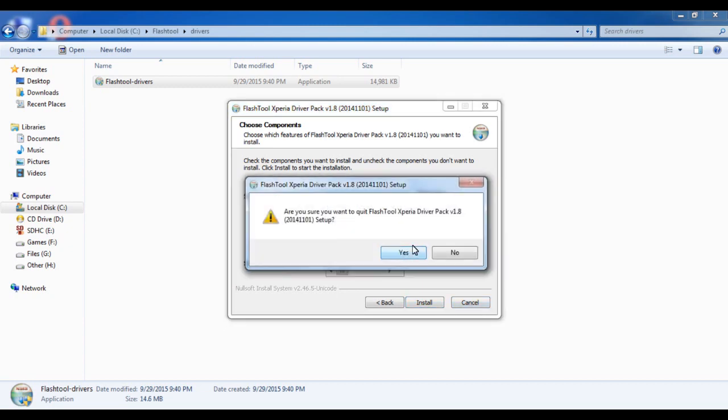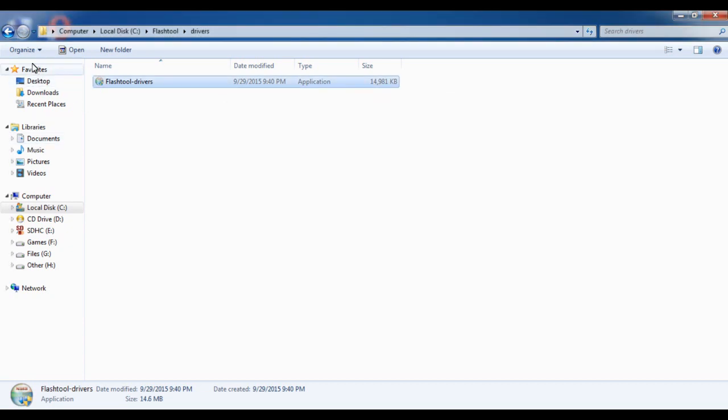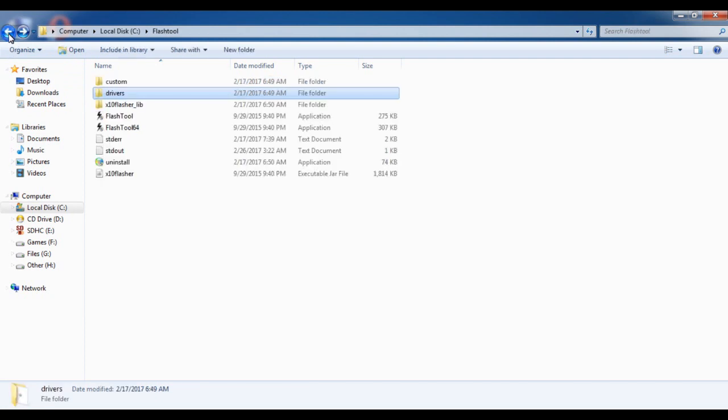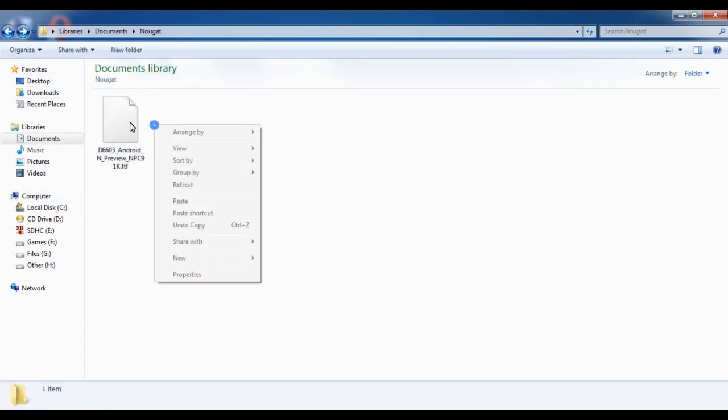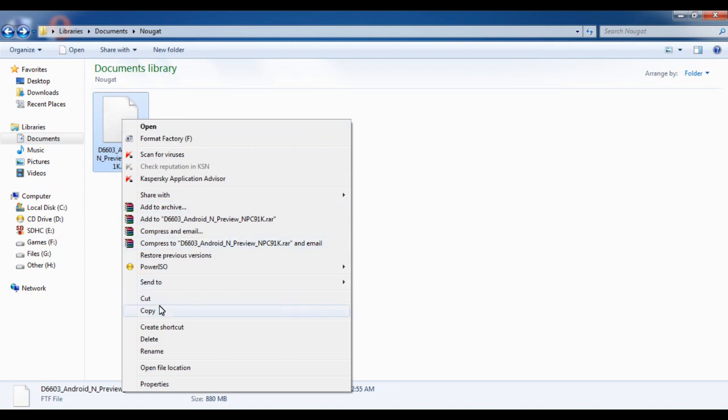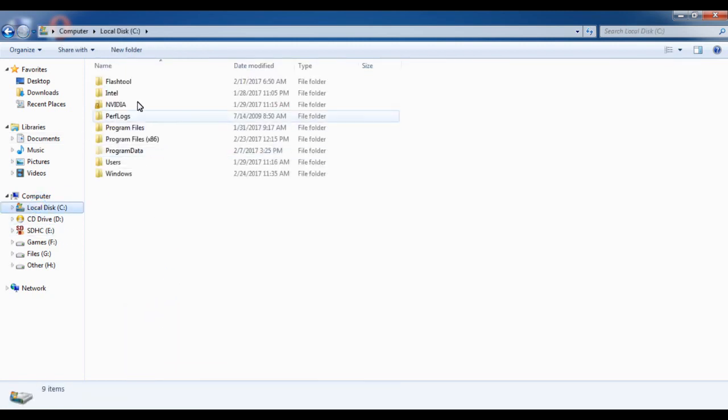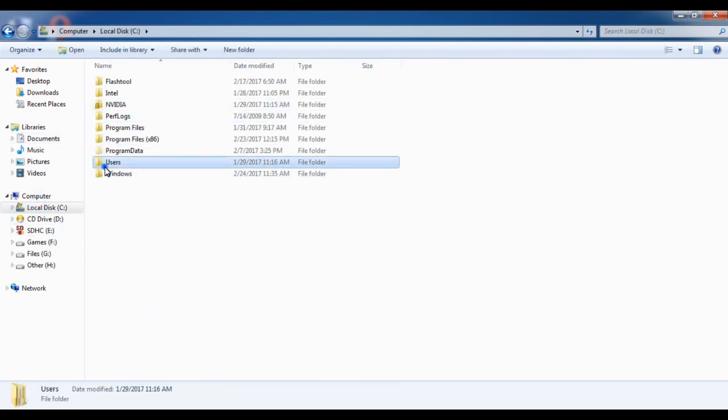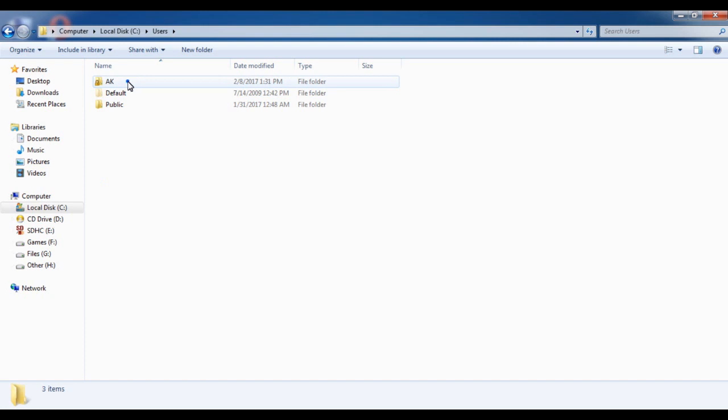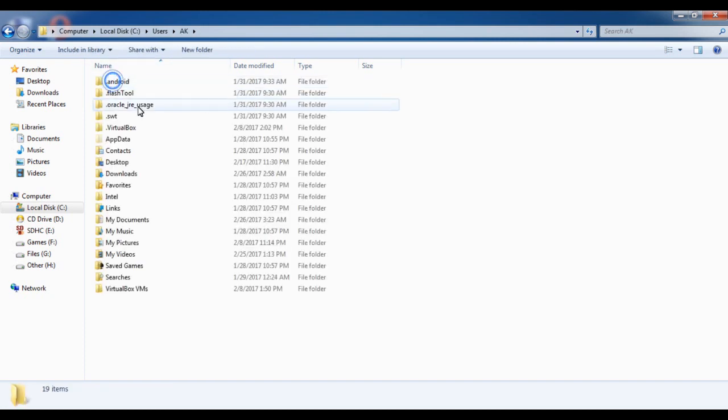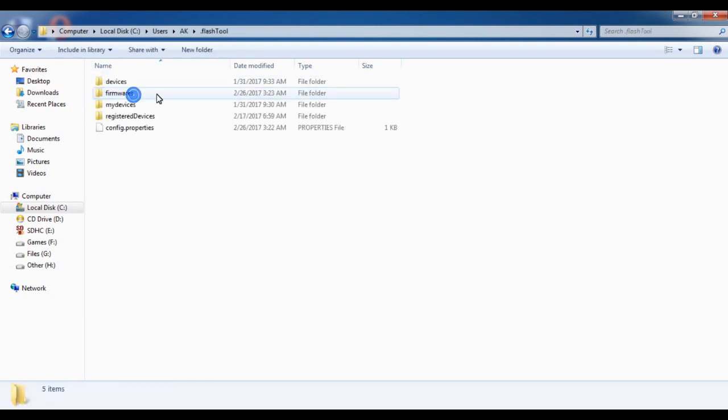After installing the drivers, copy the update file in Flash Tool directory. Copy and open Users, after that whichever your computer name is, Flash Tool, and paste it here.